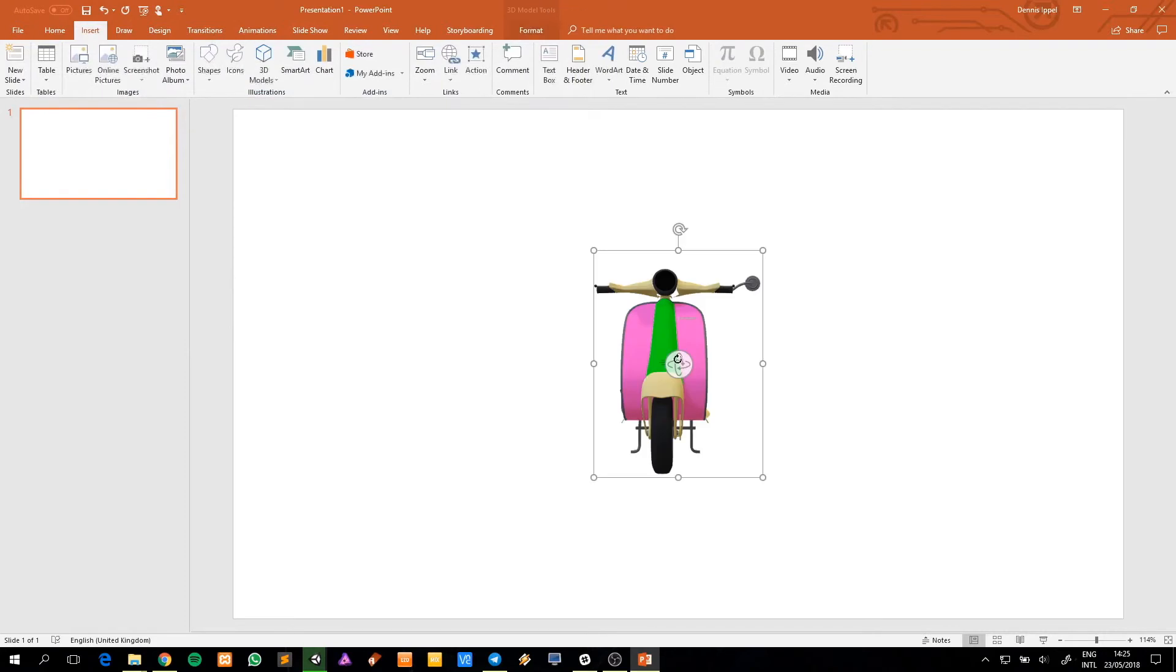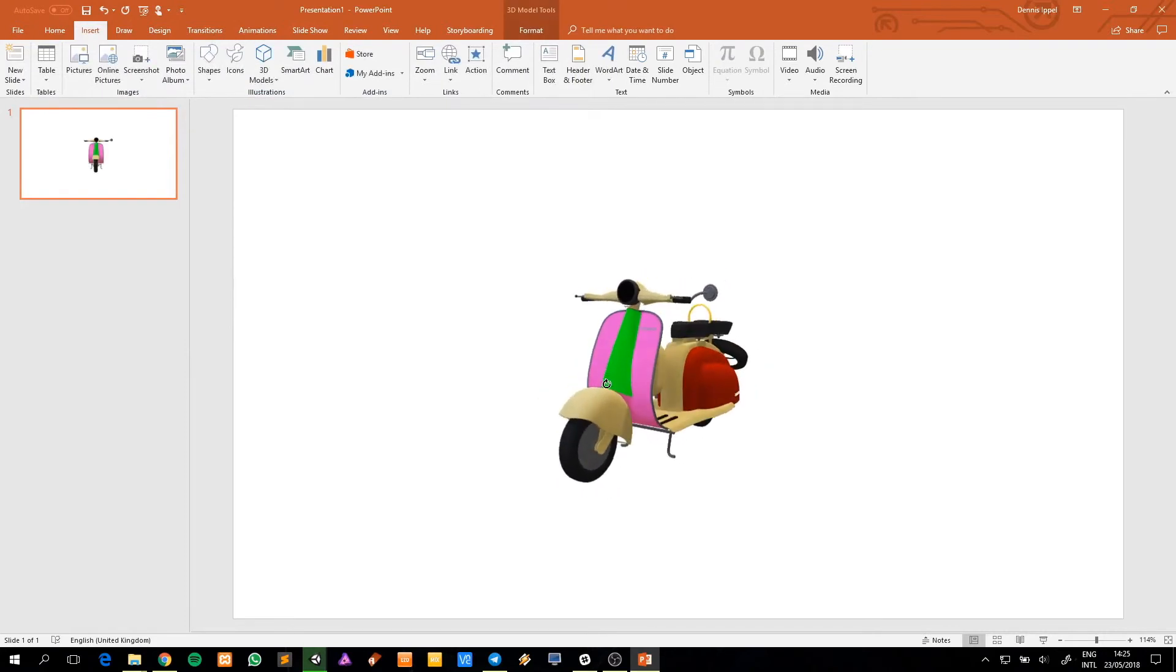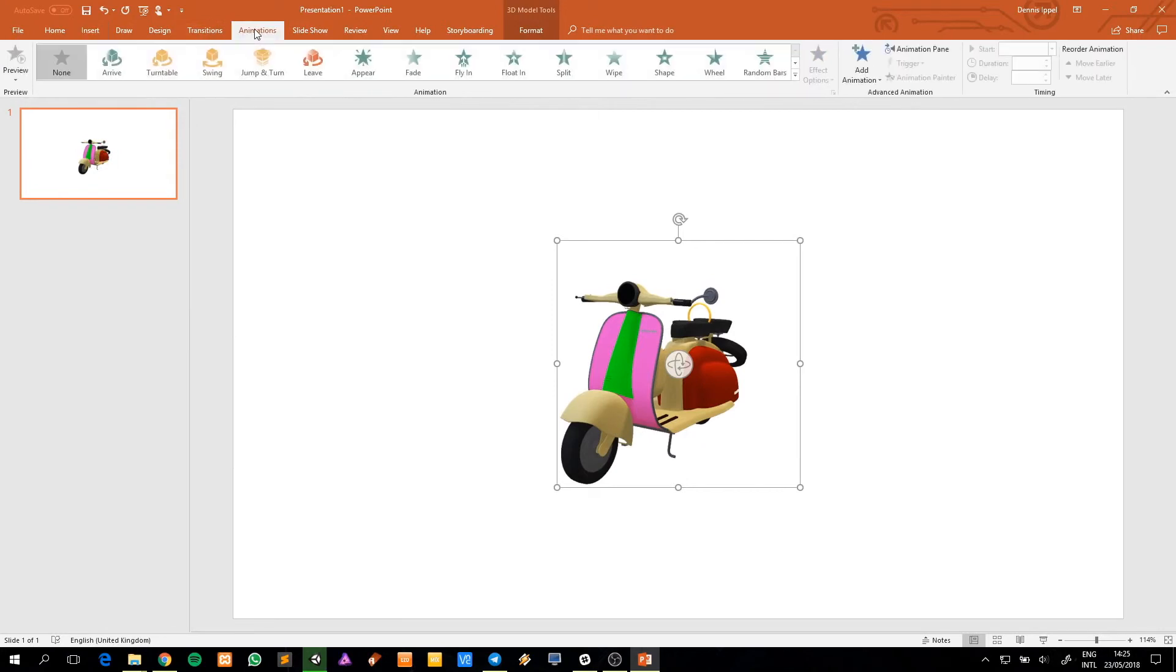Open PowerPoint. Browse to the converted file to insert it into your slide, and then move, resize, and animate.